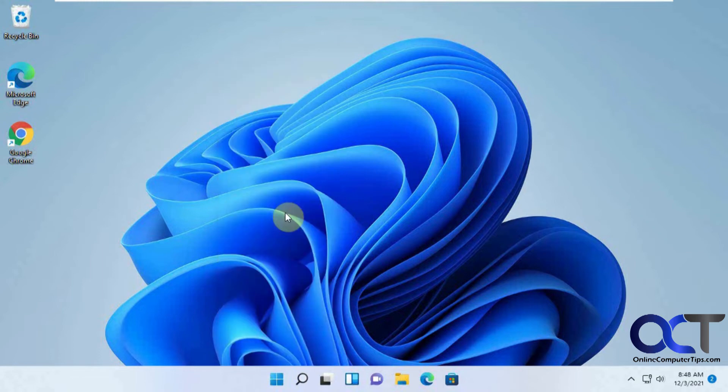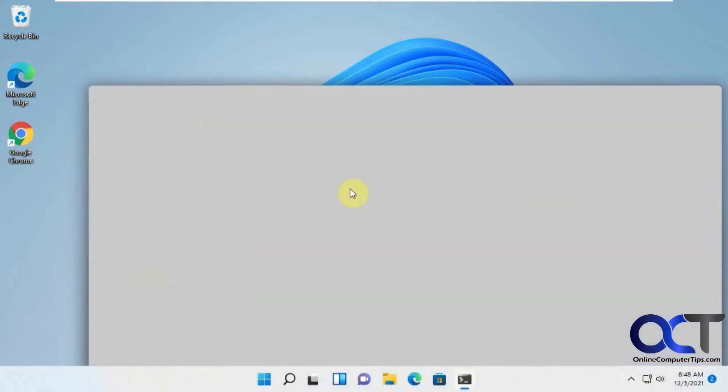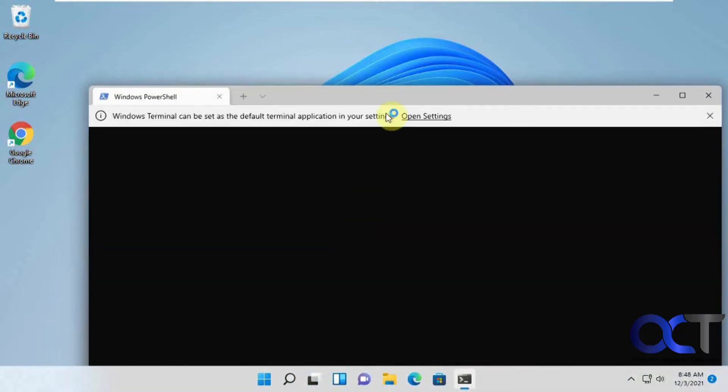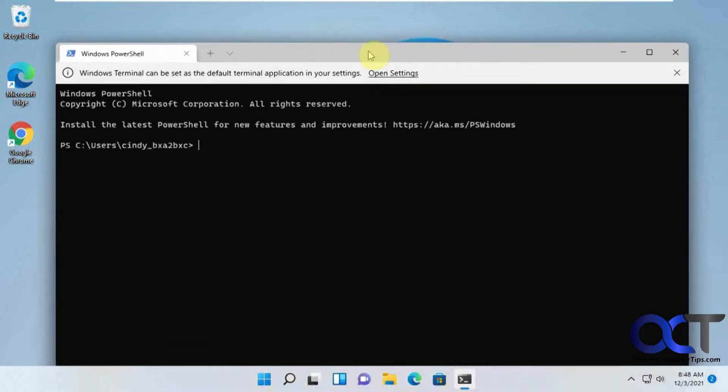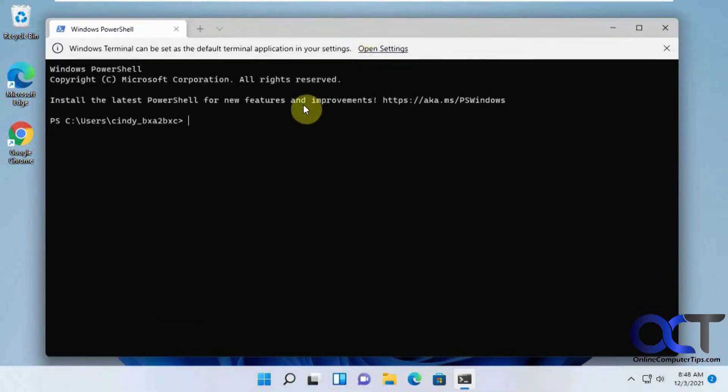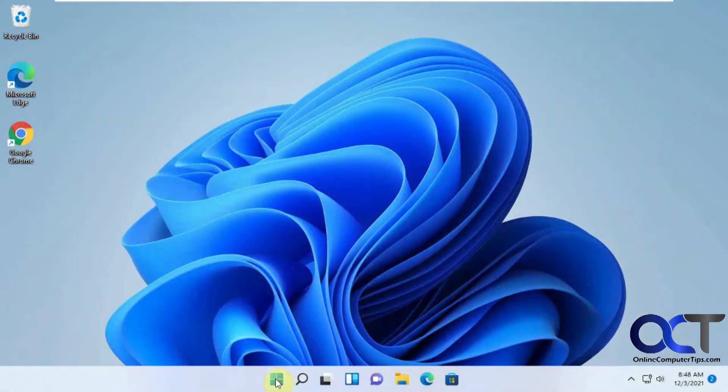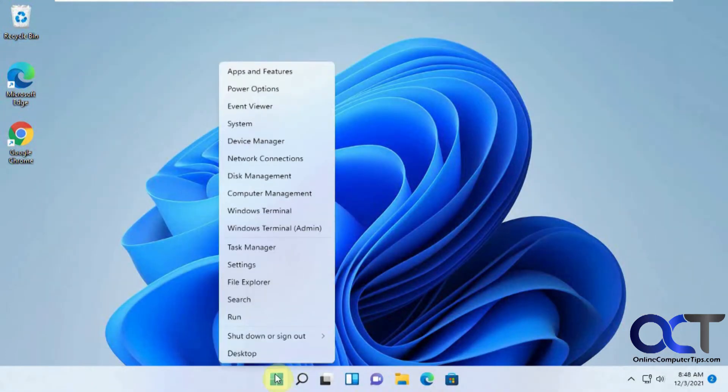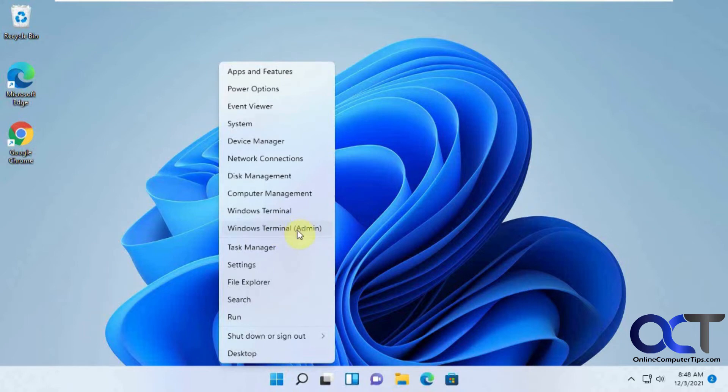Windows terminal. So if you're a PowerShell user, you could start a PowerShell console right from there. And then a lot of times you need to use PowerShell as an admin. So this will launch it with the admin and then task manager.